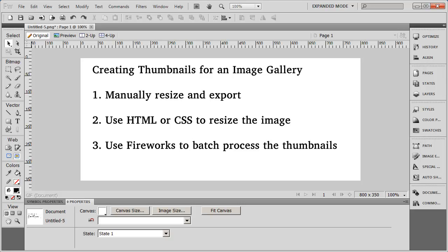So most people don't want to take the time that it's going to entail to use this method. If you just have four or five images, this might be an option for you. But if you're trying to process one, two, 300 images, this is going to take a long time.